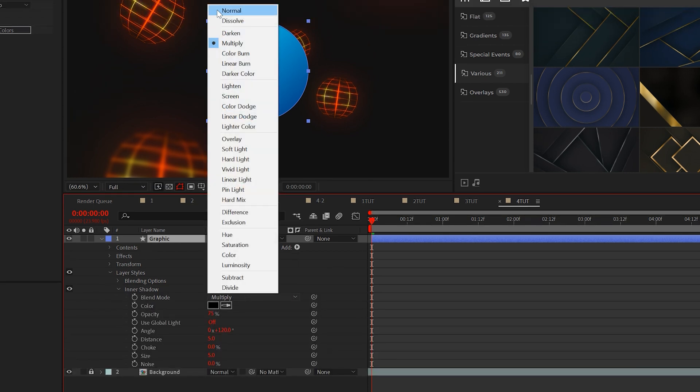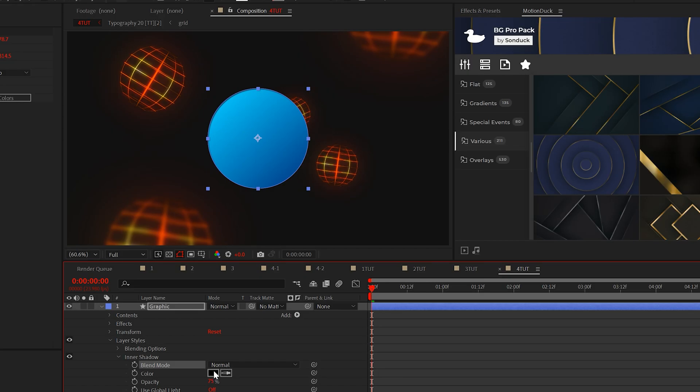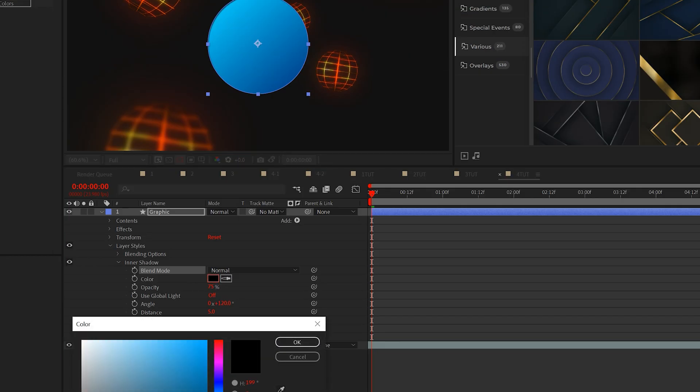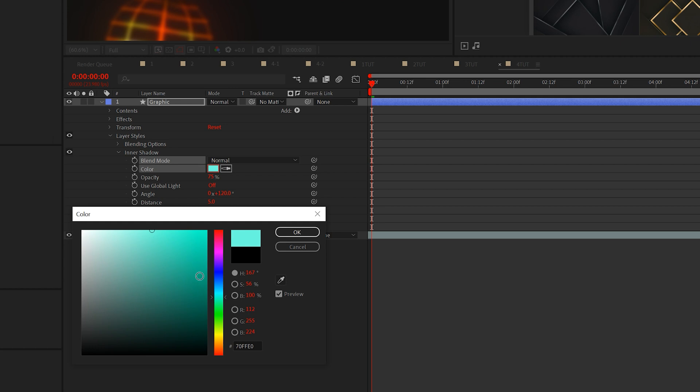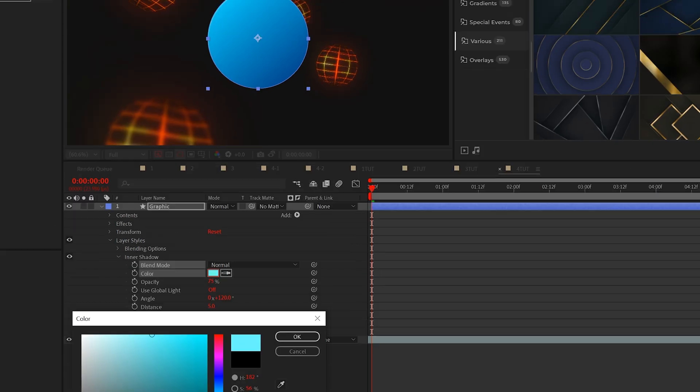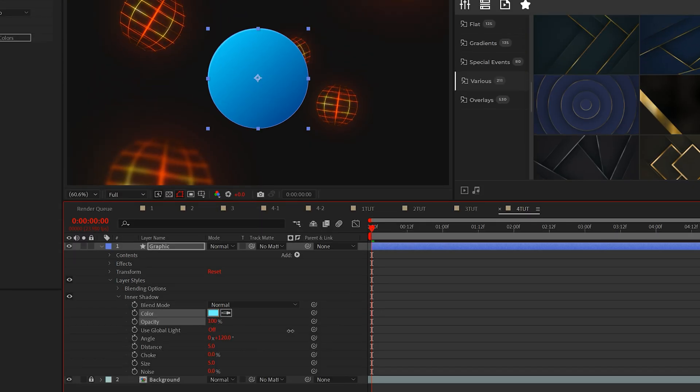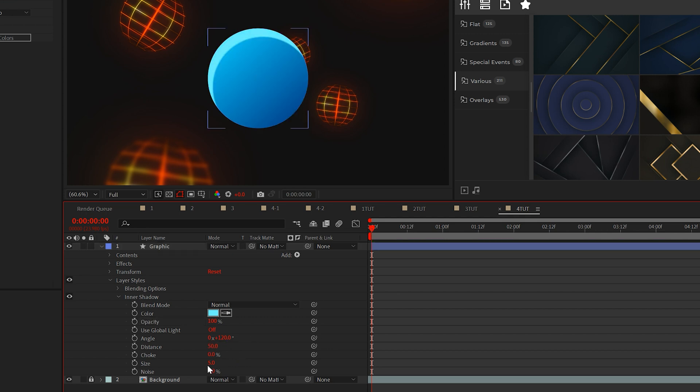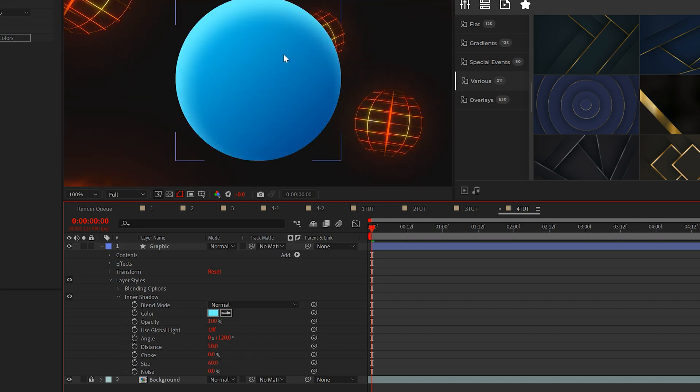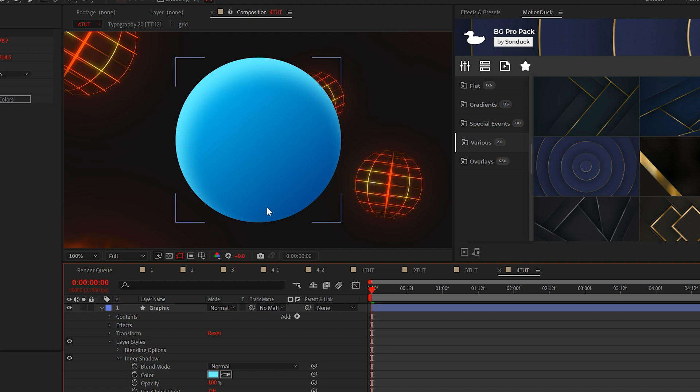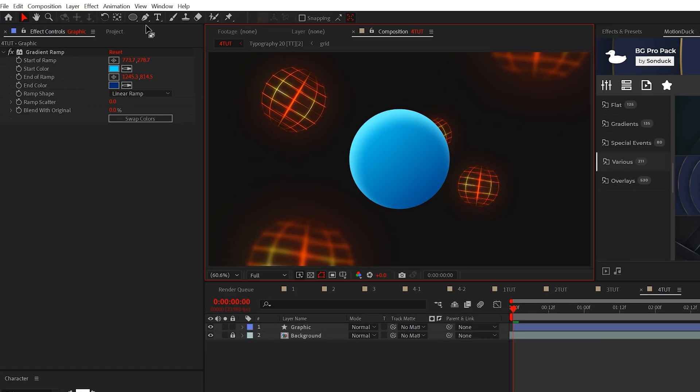Set the blend mode of the inner shadow to normal and change the color to be a light version of your primary color. Then set the opacity to 100%, the distance to roughly 50 and the size to about 60. These are just my settings. So you may need to vary yours depending on your graphic.